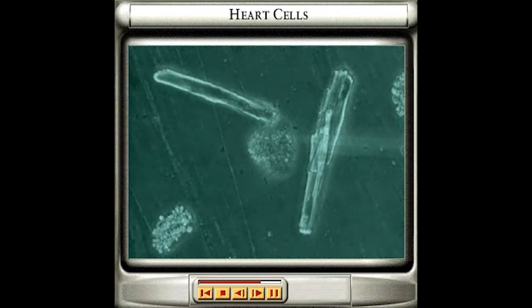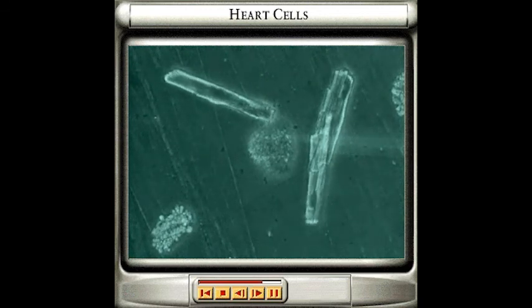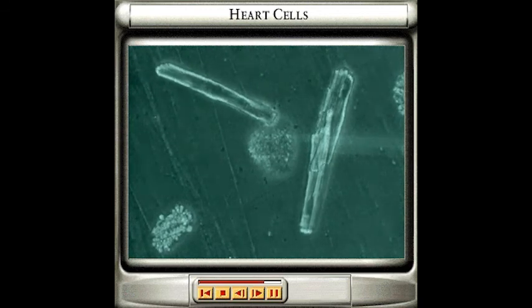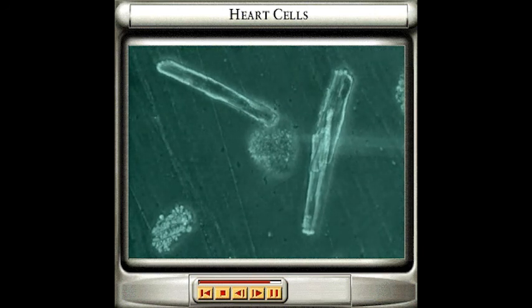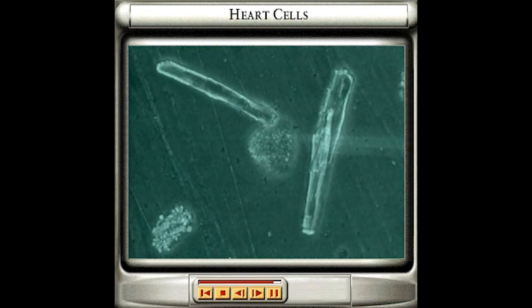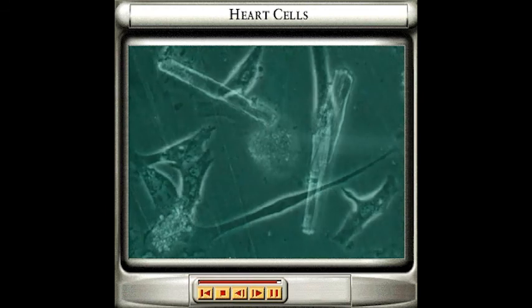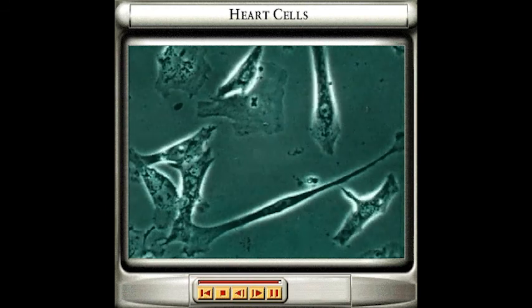However, if cardiac muscles are deprived of oxygen, as they have been here, their beating slows down and eventually stops completely. This is what happens when someone suffers a heart attack.